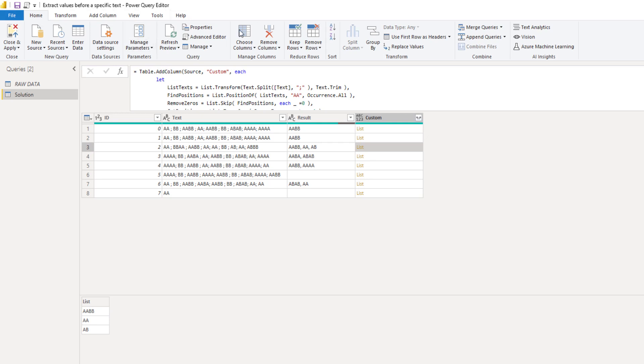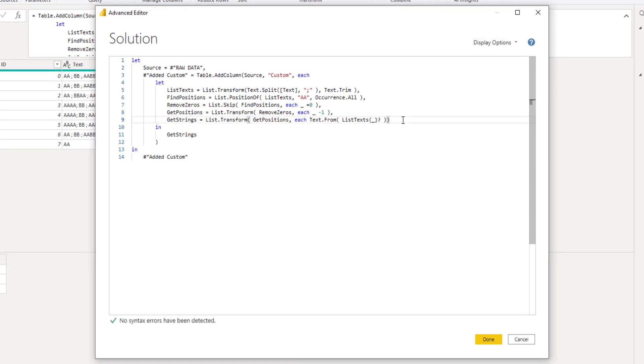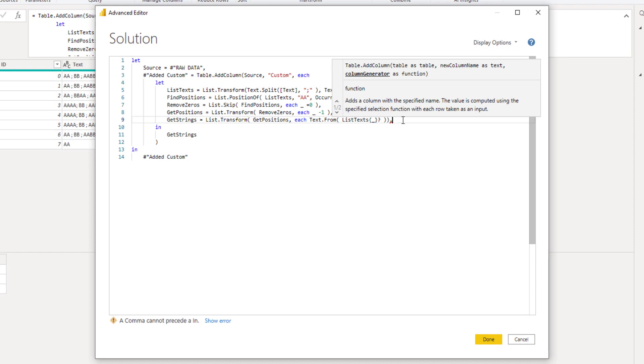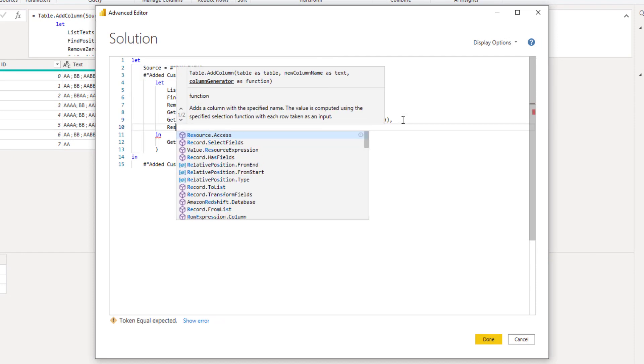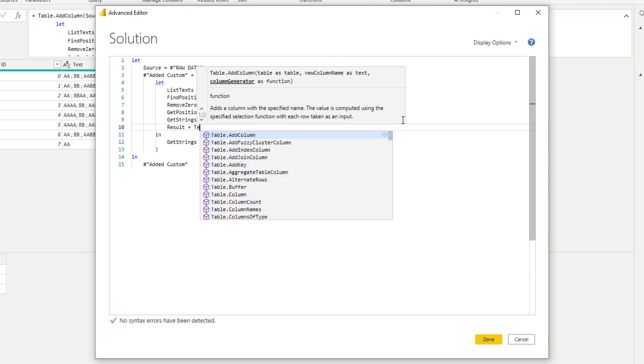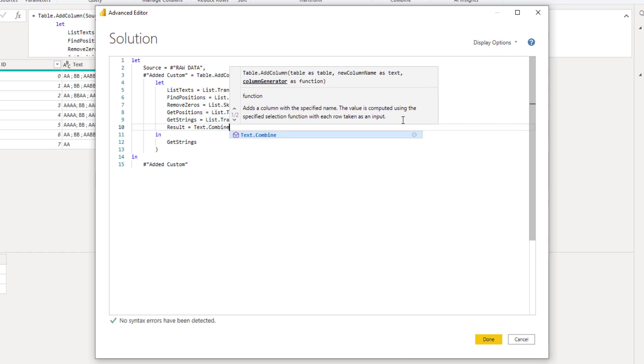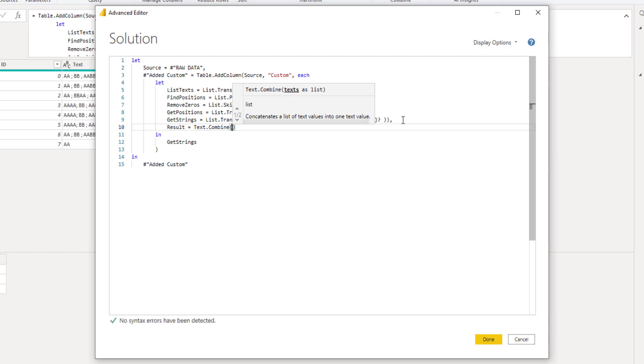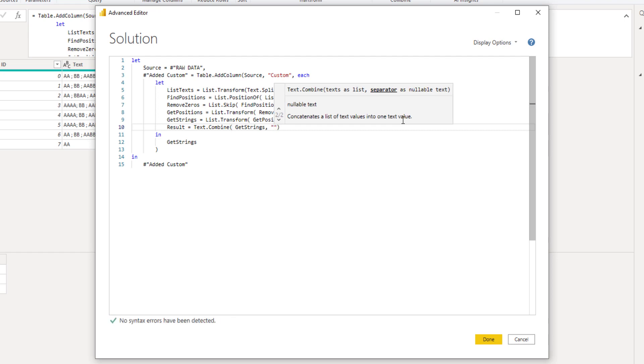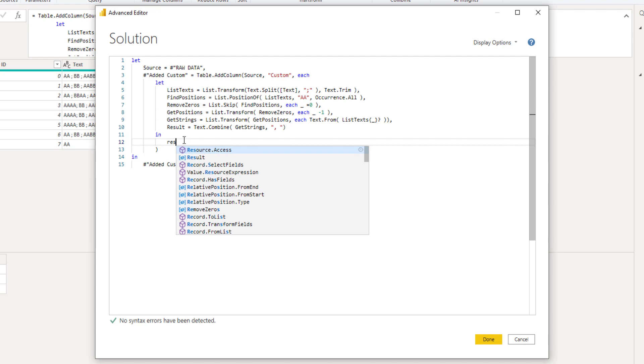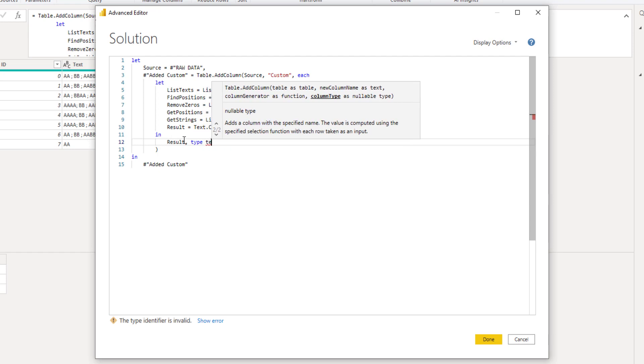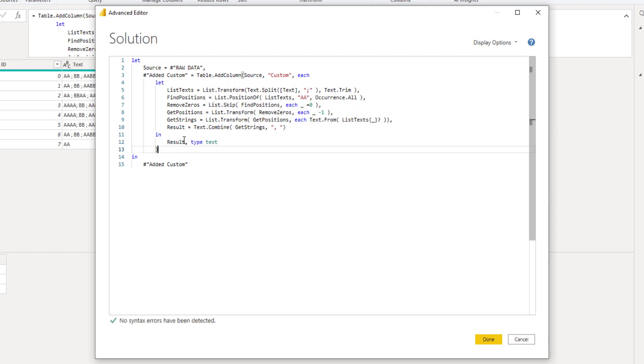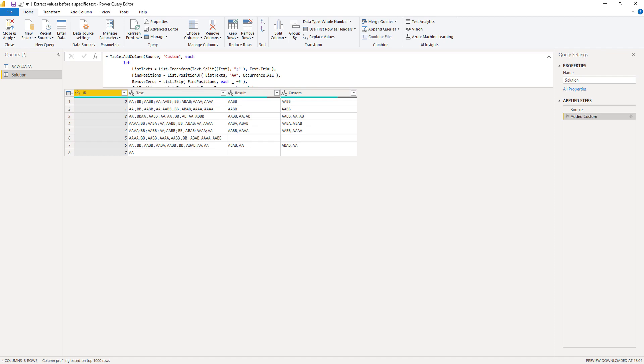I'll open the advanced editor window again. Add a comma at the end of that last expression. Press Enter. And this is going to be our results. So text dot combine. It wants text as a list. So that's get strings. And then a separator as nullable text. So in between double quote signs, we can enter a comma and a space. Let's return results. And that will be a type text. Press Done. Excellent.